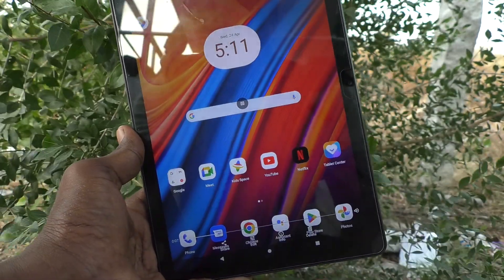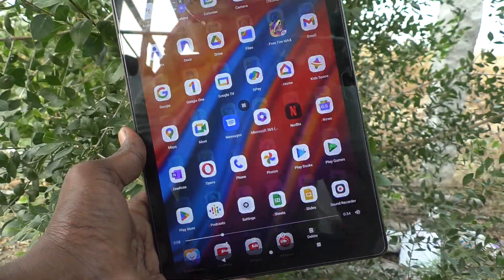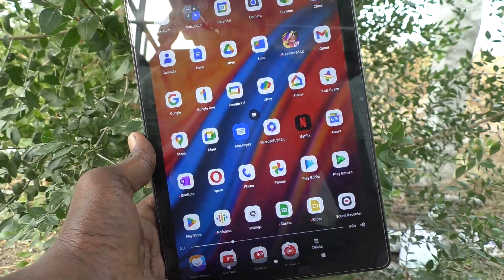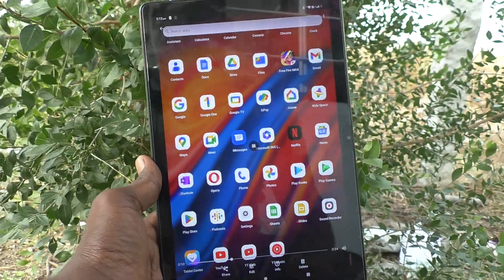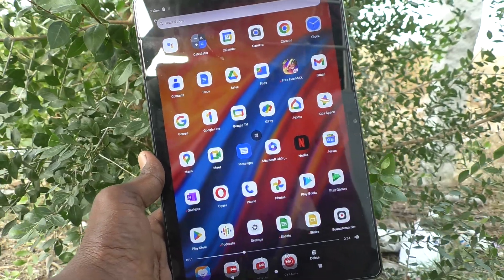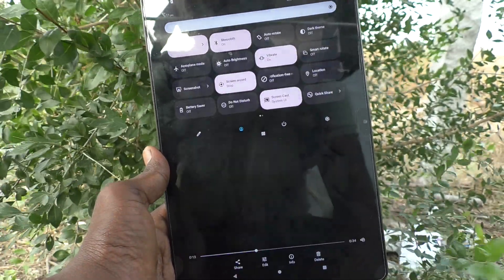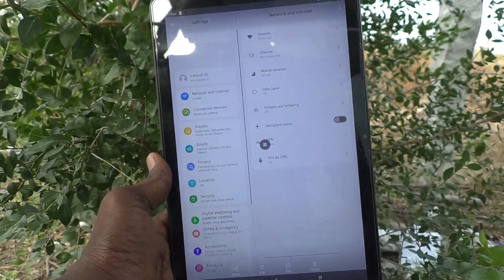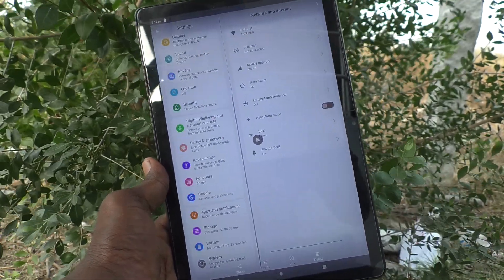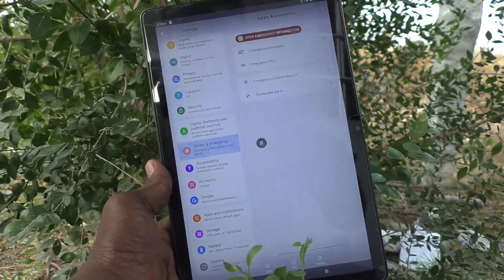Whatever I did in the process is showing here. So in this way you can easily do screen recording in your tablet Lenovo Tab M10. That's all friends, thanks for watching, bye!